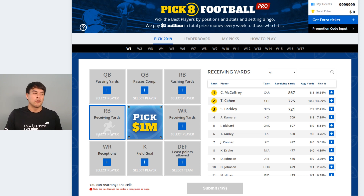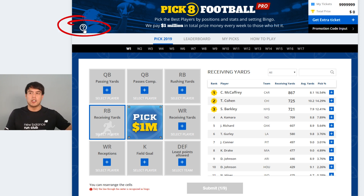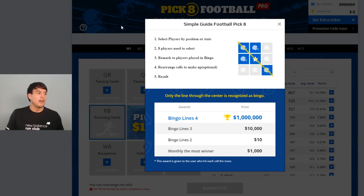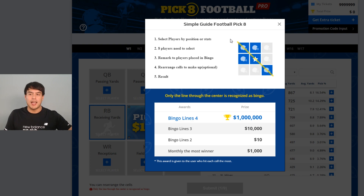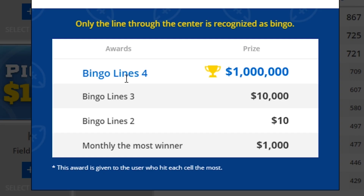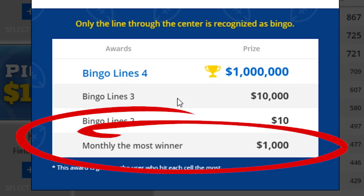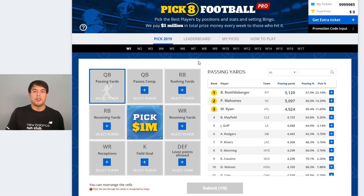To understand what prizes you can earn, go to the question mark in the top left corner of the screen. Clicking it gives you a simple guide on available prizes: four bingos is worth one million dollars, three bingos is ten thousand dollars, two bingos is ten dollars, and the monthly winner for the most cells activated earns one thousand dollars.